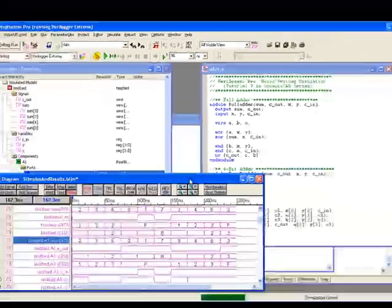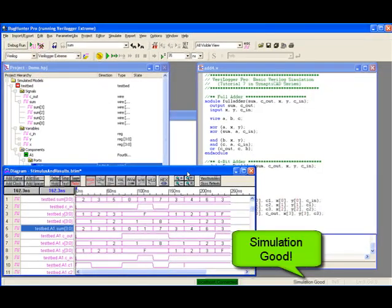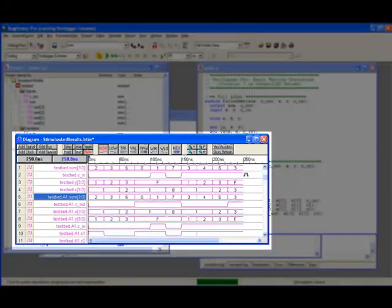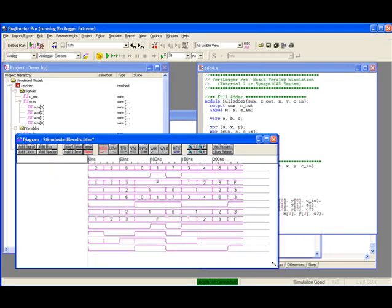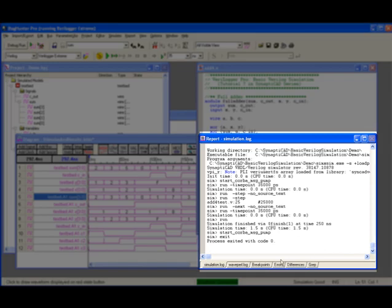When the simulation completes, the status bar will show that the simulation has completed. The diagram window will contain waveforms of signals watched during the simulation, and the report window will show the results of the simulation, including the time it took for the simulation to complete.